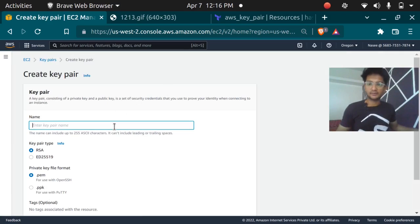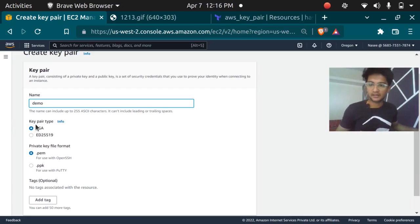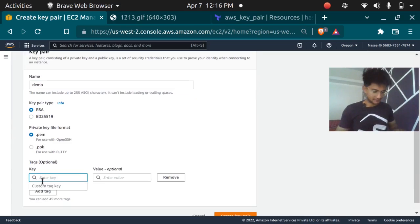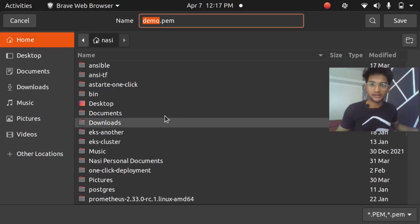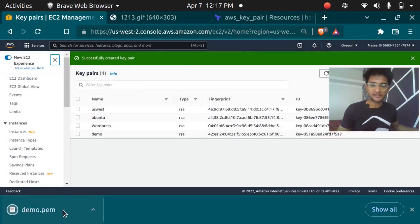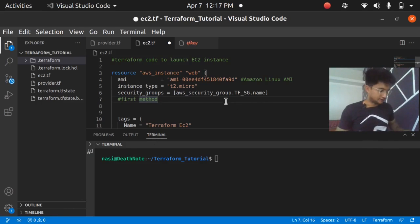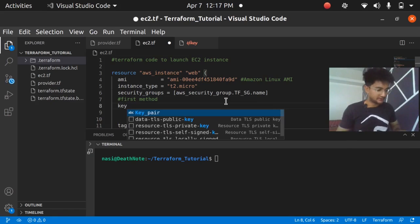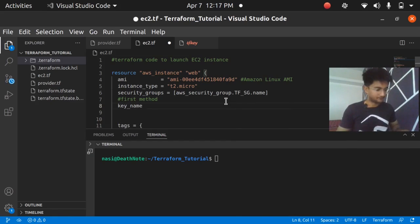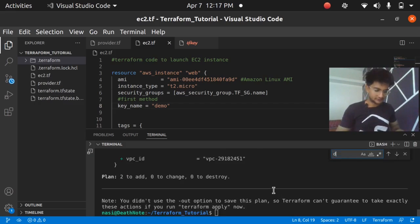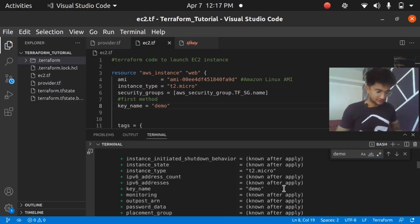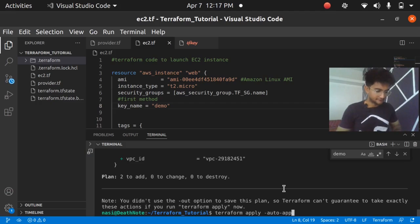First, let's create a key pair in the AWS console. I'll click on 'Create Key Pair', name it 'demo', set the algorithm to RSA, format to .pem, and add a tag with name equal to 'demo'. After creating and downloading it to my home directory, I use the argument `key_name = "demo"` in the Terraform code. Running terraform plan, we can see the key name 'demo' will be attached to the instance being created.